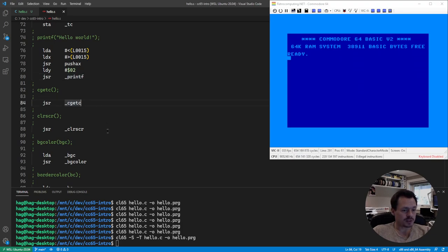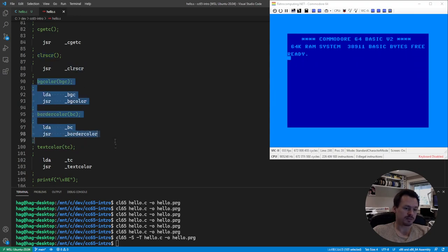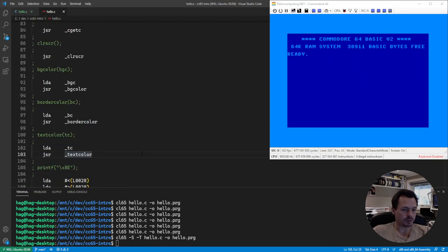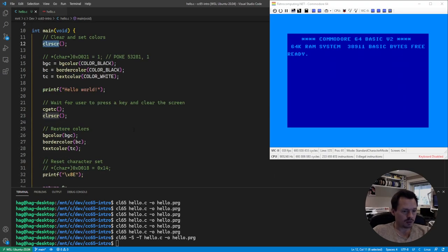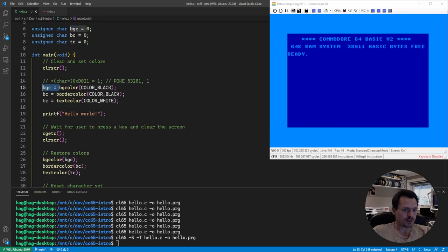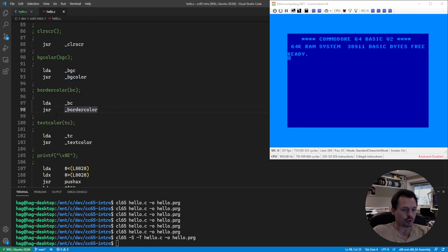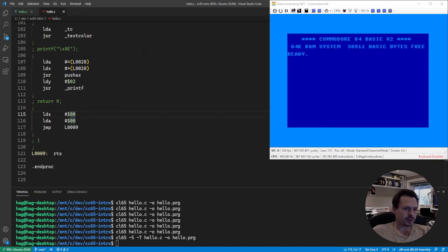Same thing for cgetc, same thing again for clear screen. This one resets the colors — we load the A register with the previous color and jump to the background color subroutine. This time we don't care about the previous value, so it doesn't set the previous value back into these variables. That's why we don't have a store A to our variables afterwards like we had in the beginning. I think that's enough assembly for this video.